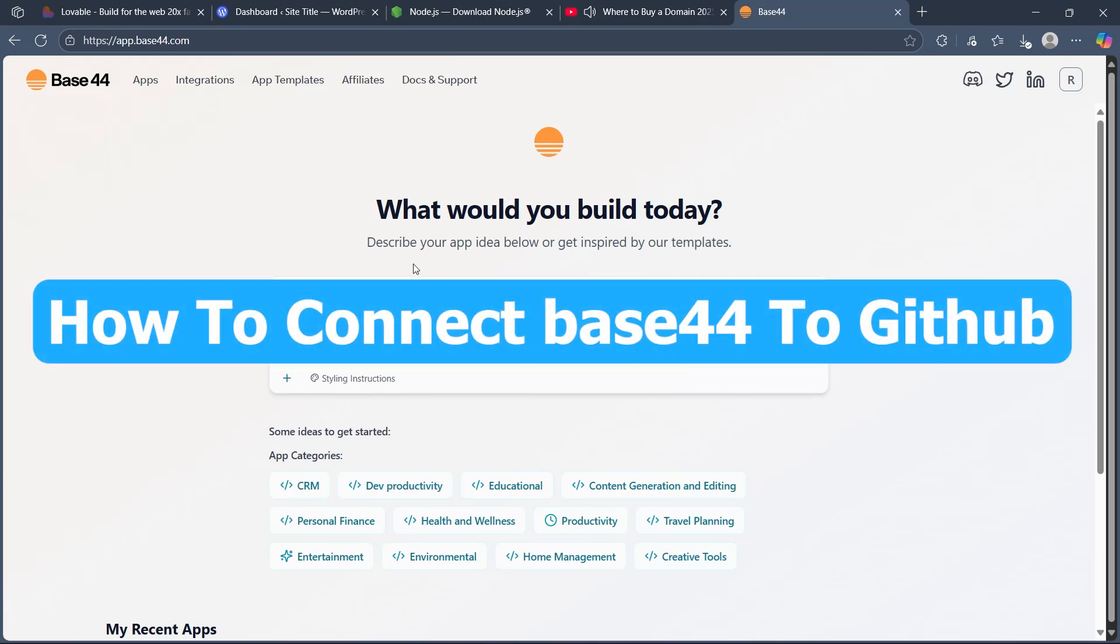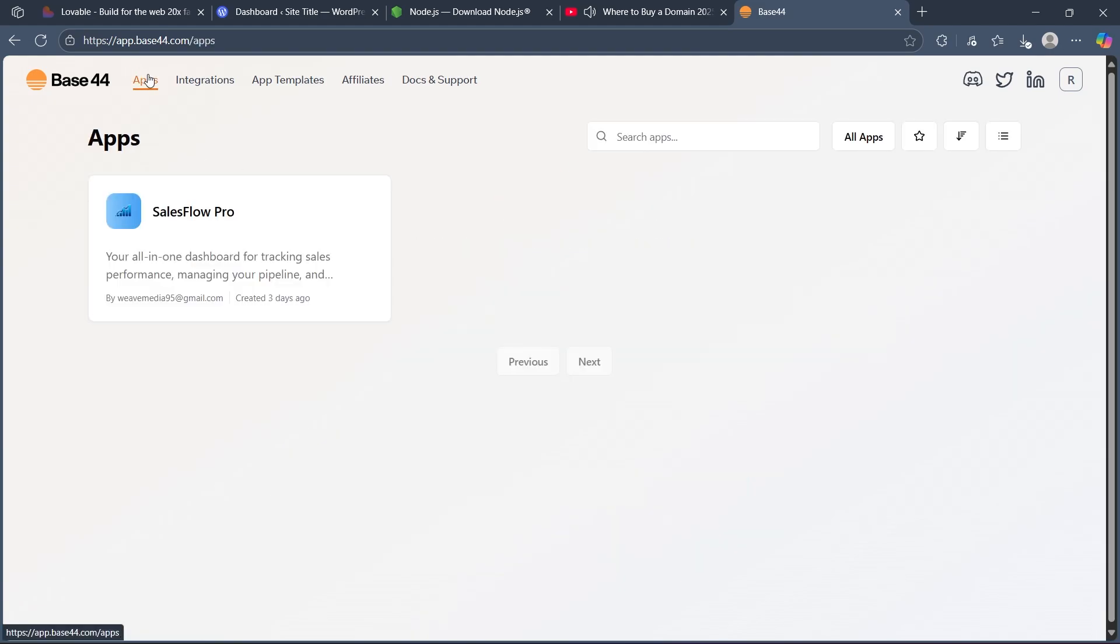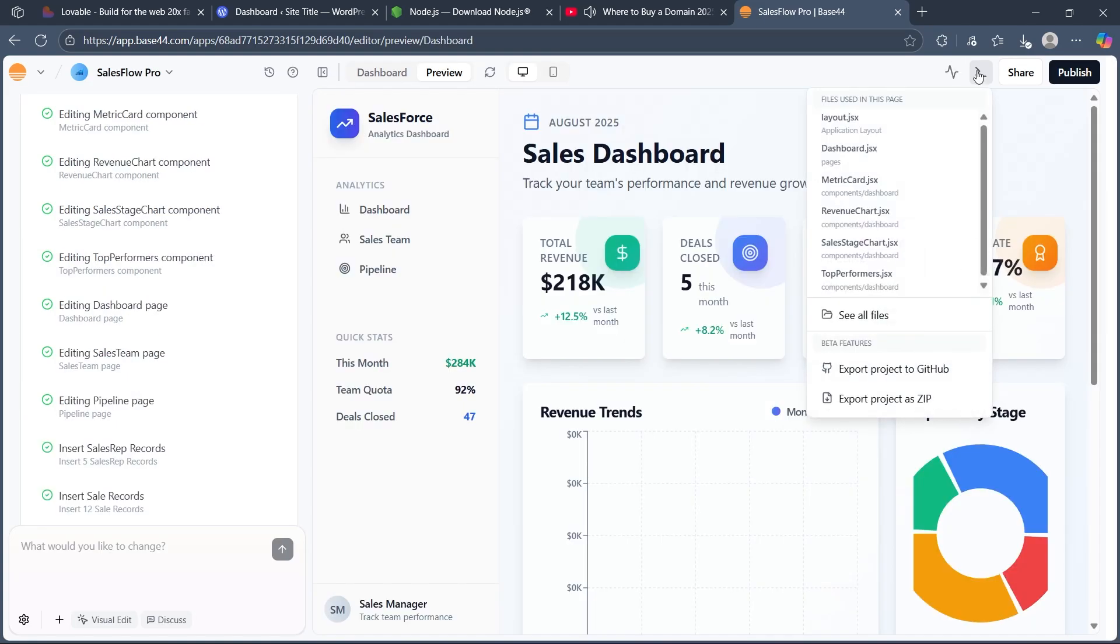Hi! In this video, I'm going to show you how to connect Base44 to GitHub. In order to do this, first of all, navigate to Base44 and choose the project that you want to connect to GitHub. So I'm choosing this project.